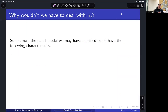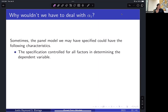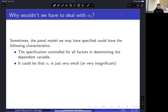Why wouldn't we need to deal with the alpha_i term in some cases? Sometimes the panel model we've specified has the following characteristics: we may have controlled for all the factors determining the dependent variable quite well, so it's reasonable to assume the correlation between alpha_i and x_i is equal to zero. Or it could simply be that alpha_i is very insignificant or very small, such that it doesn't affect estimation at all.